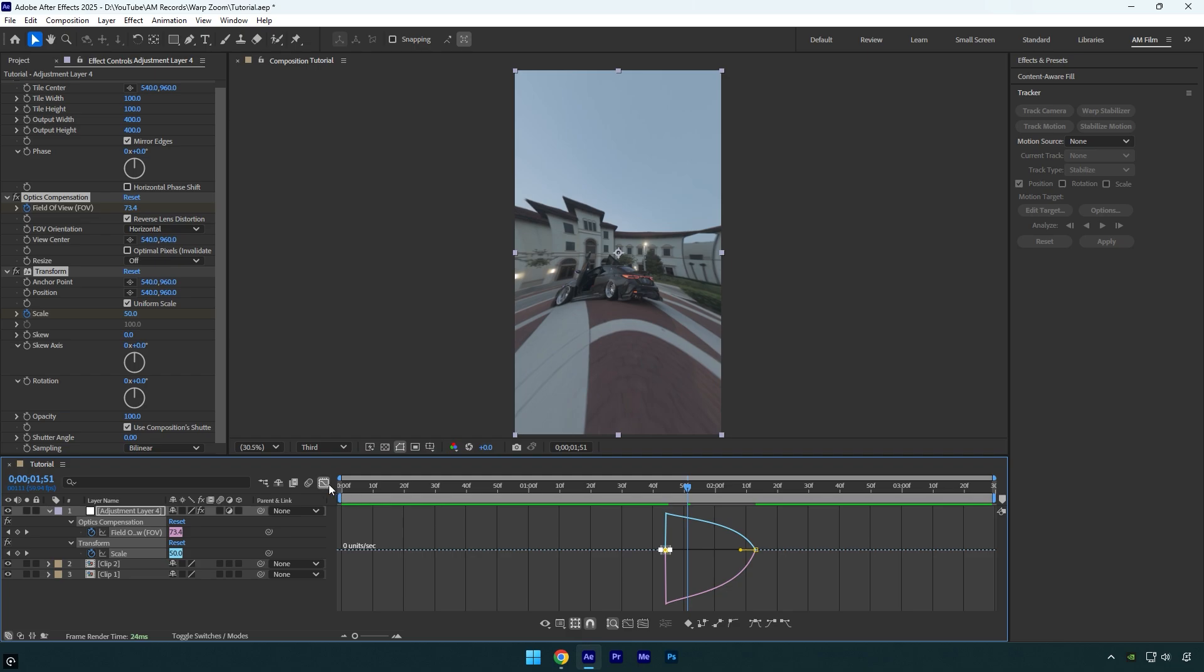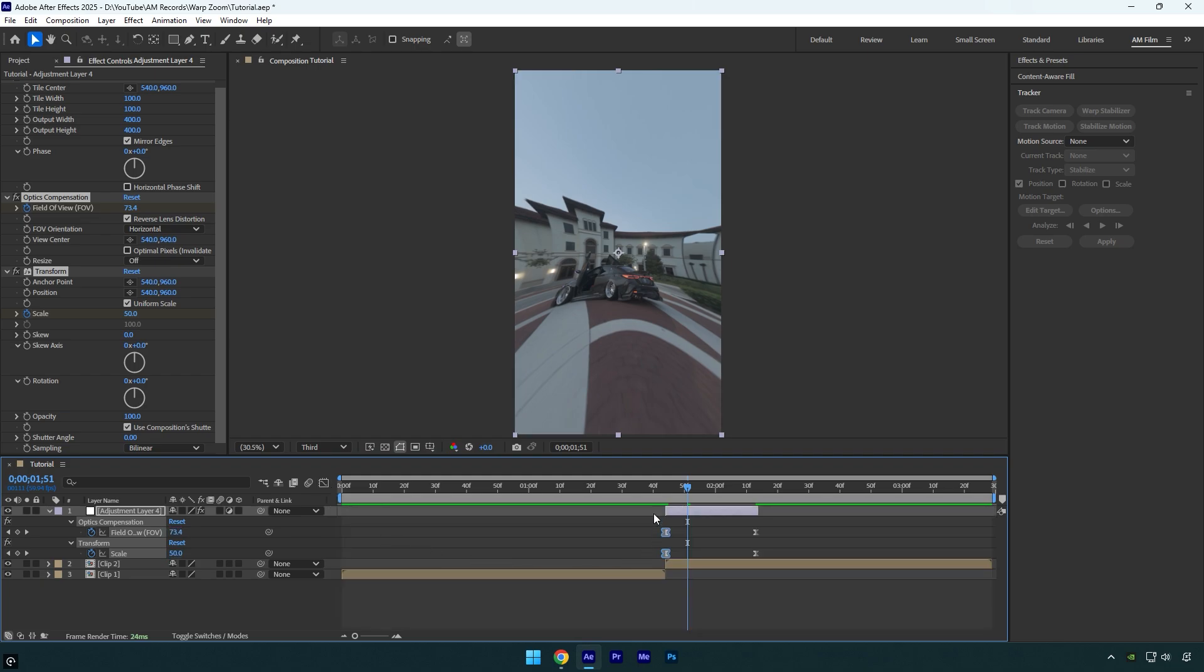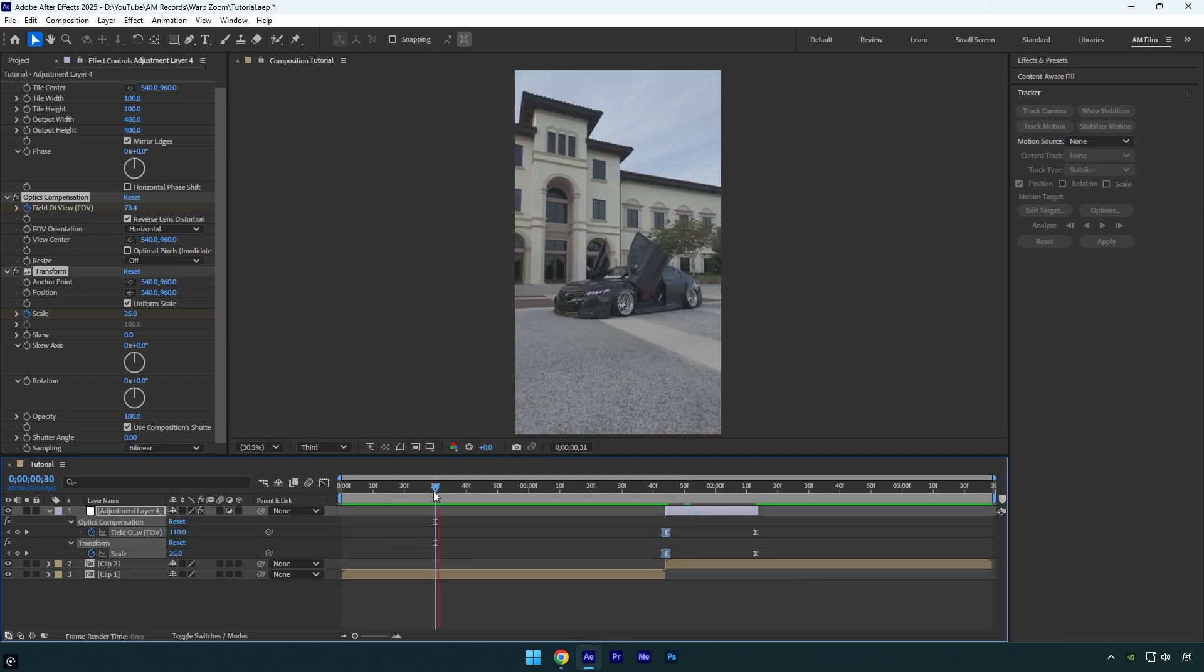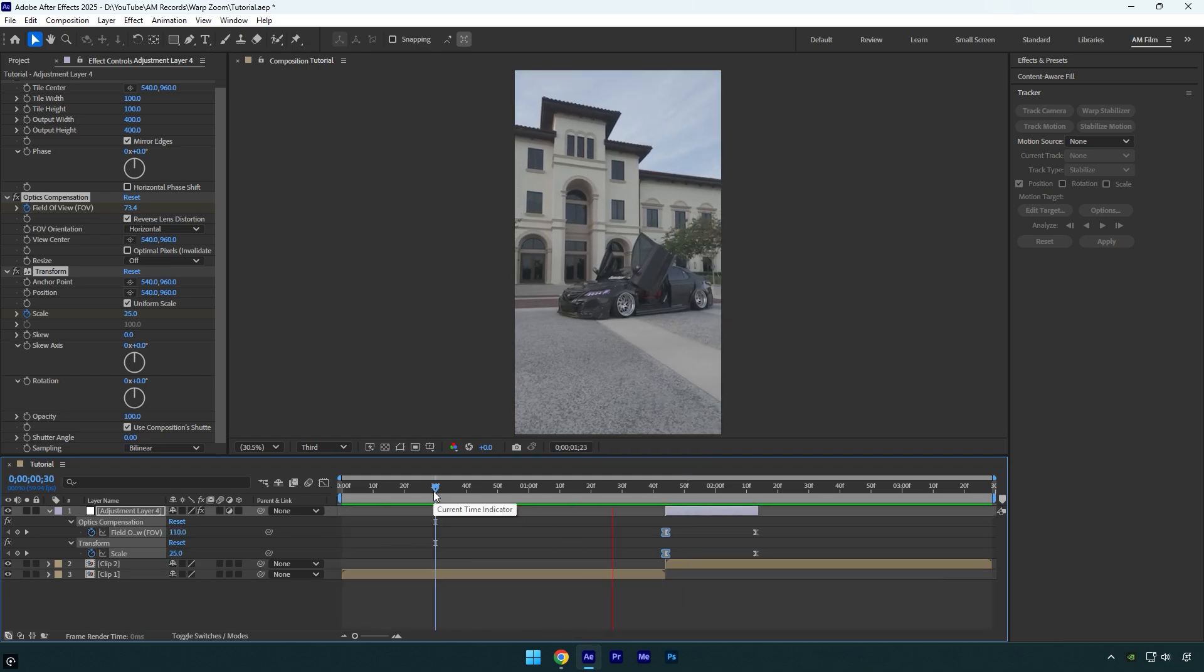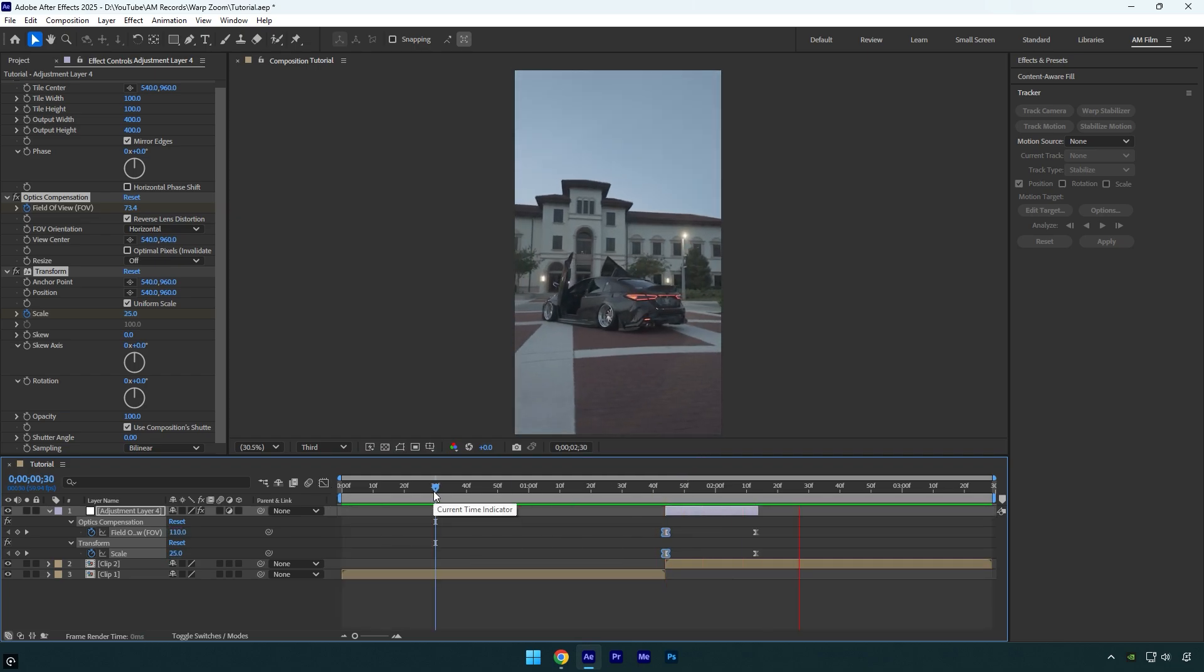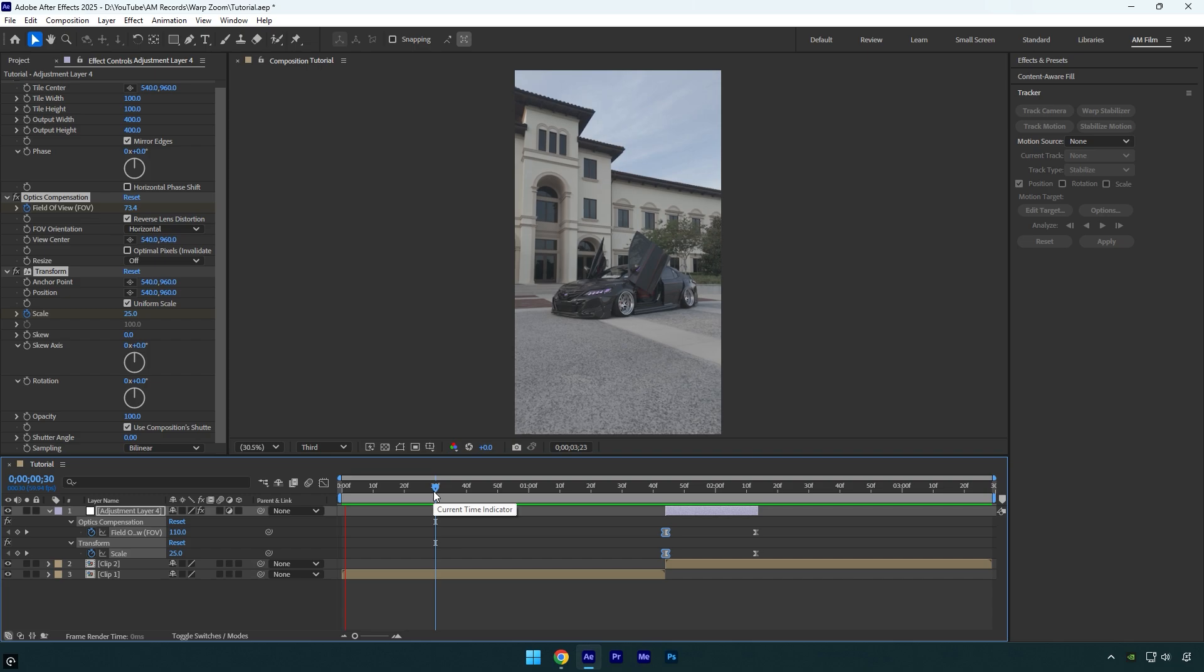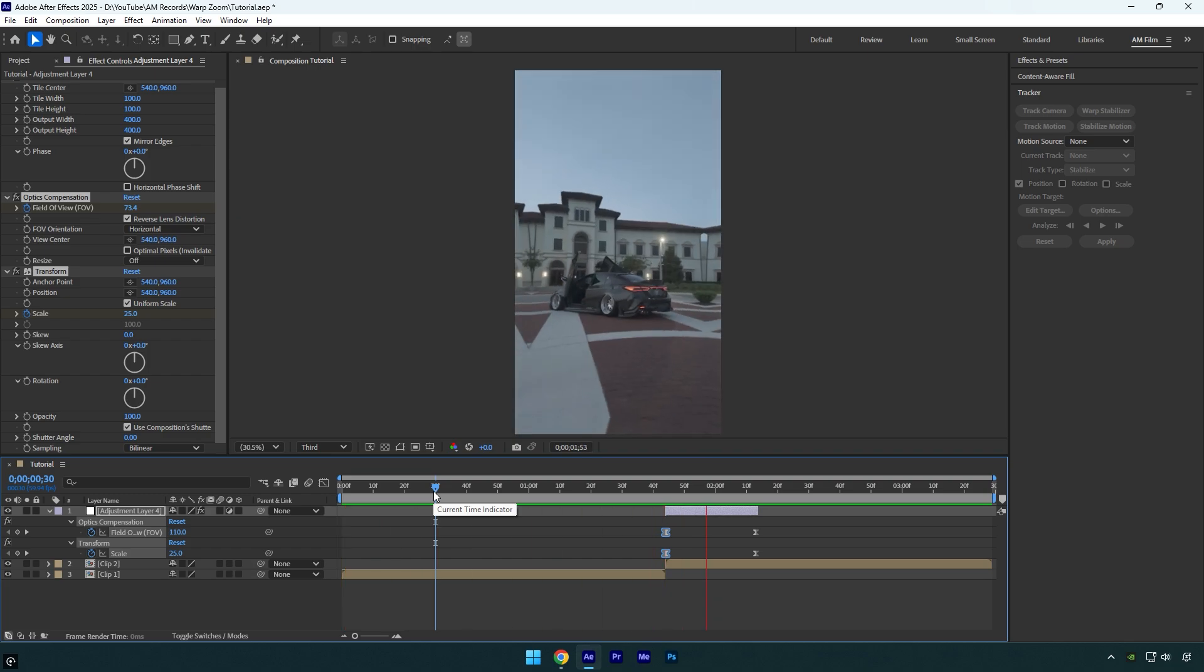Let's check it one more time. That looks good. To make warp zoom transition look even better, we can add a shake effect.